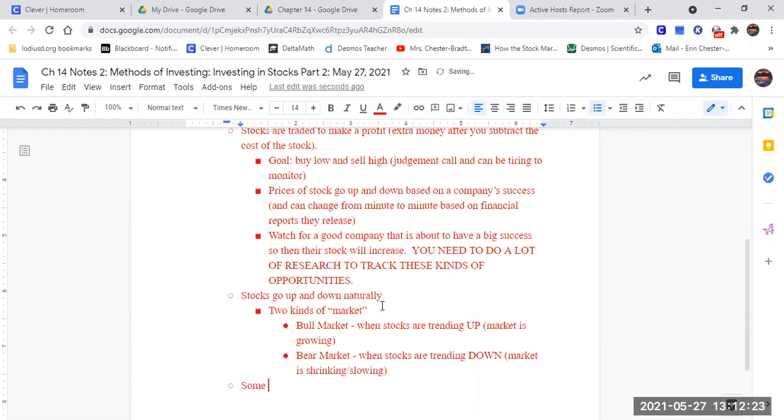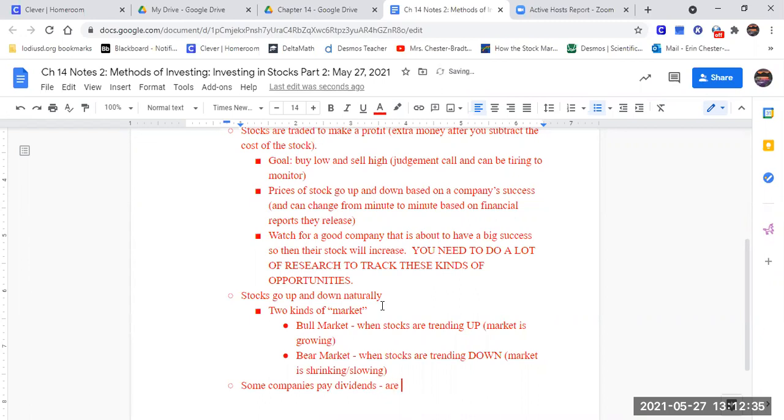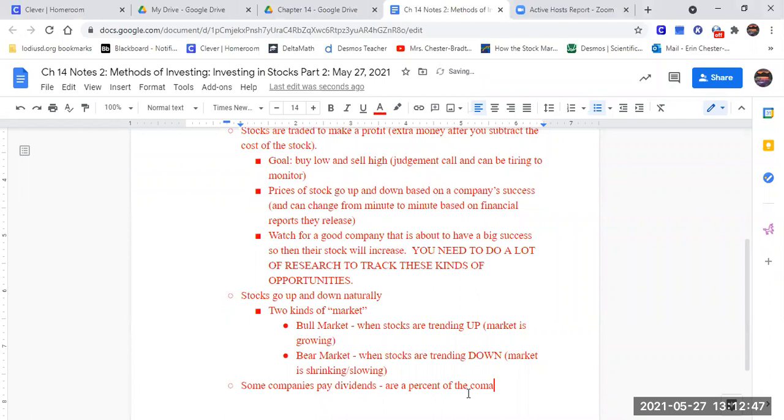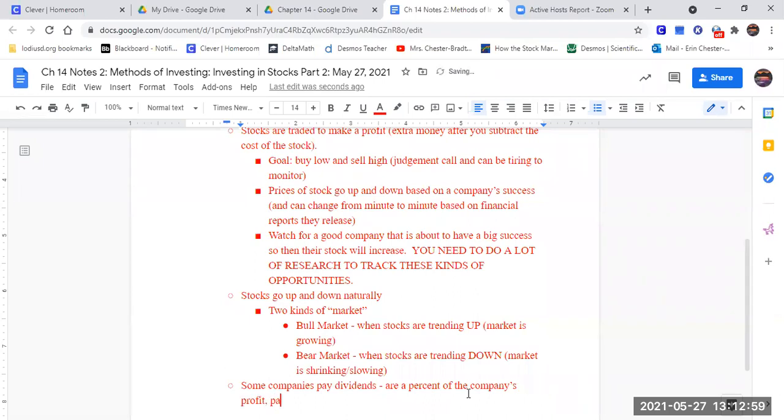Some companies pay dividends. Dividends are a percent of the company's profit paid to investors at different times during the year.